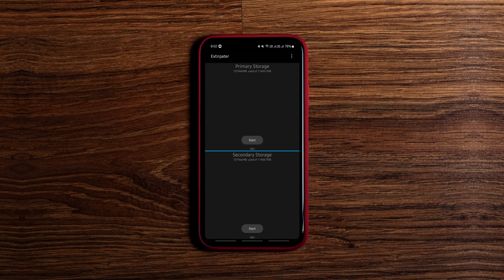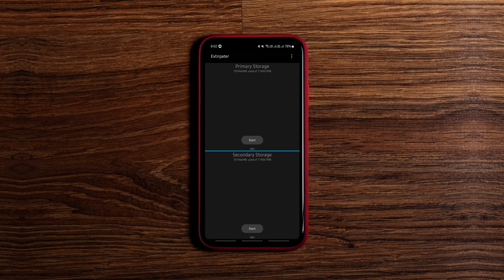It may not be necessary for modern phones since they encrypt data automatically, but it doesn't hurt to use the app before selling your phone to someone just to make sure your data is irrecoverable.